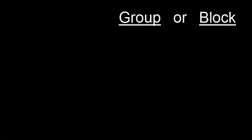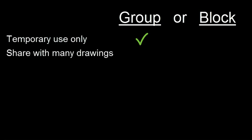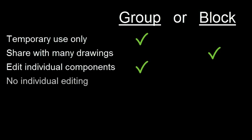Here are some scenarios along with which object type makes the most sense for each one. If you need it only temporarily or only in one drawing, you'll probably want to use a group. If you need to share it with multiple drawings or projects, choose a block. If you often need to edit individual components, use a group. If you don't need to edit individual components, choose a block.